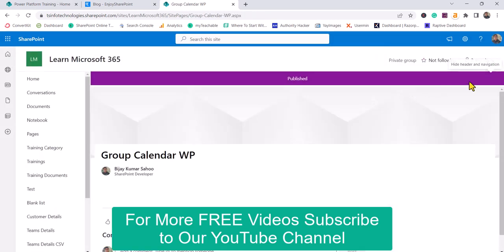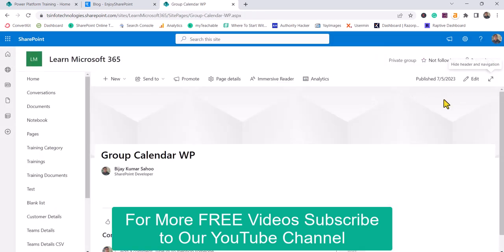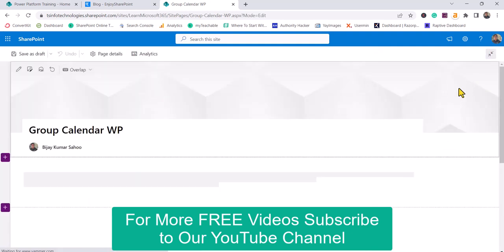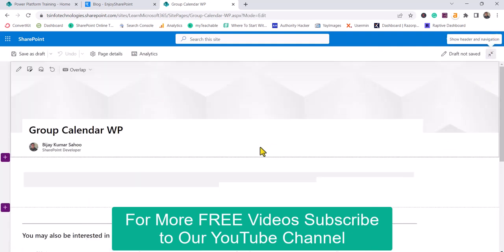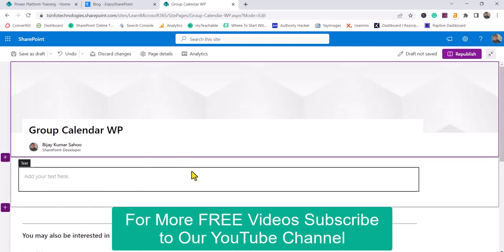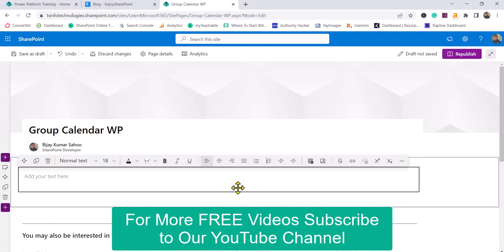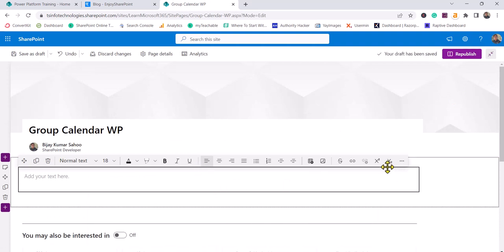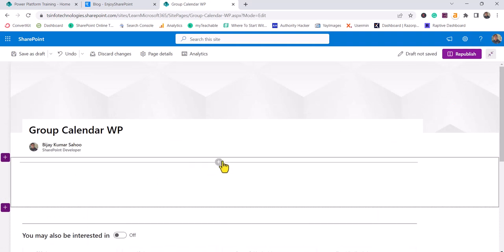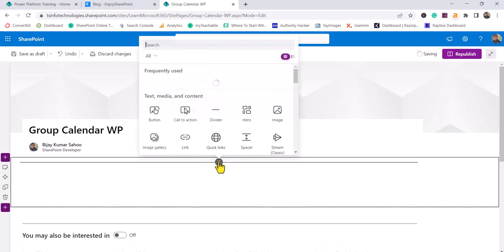Now if you want to add any web part, click on the Edit icon over here. Let me delete this default text web part. To add a new web part, click on this plus icon and search for Group.